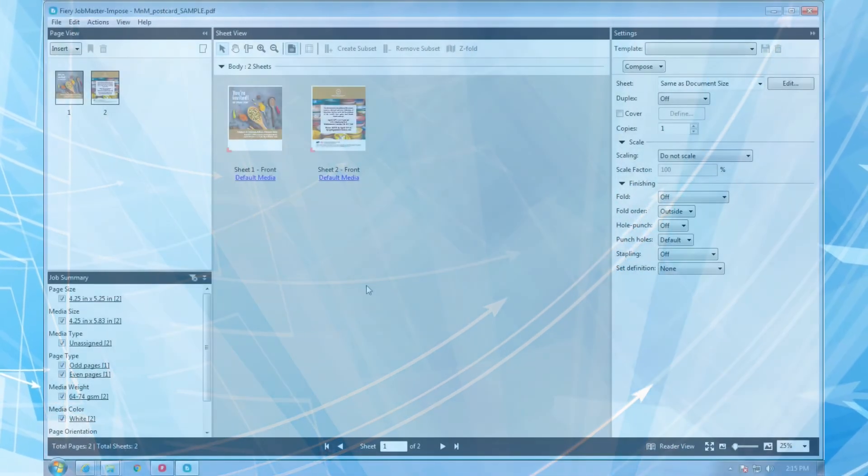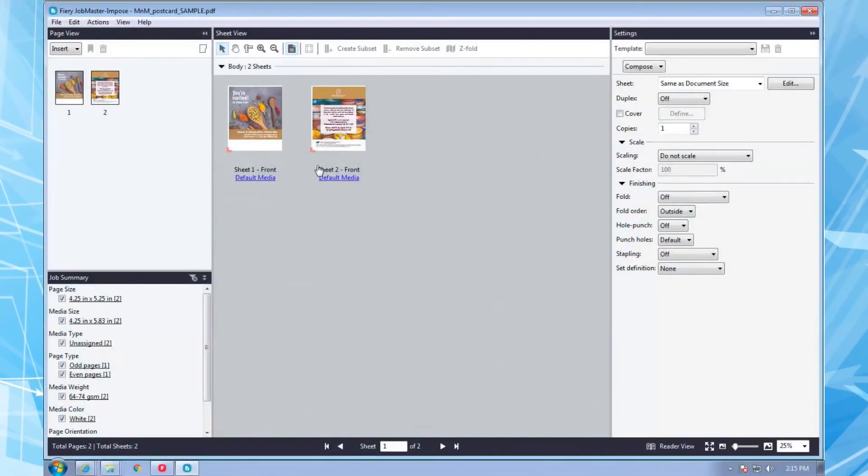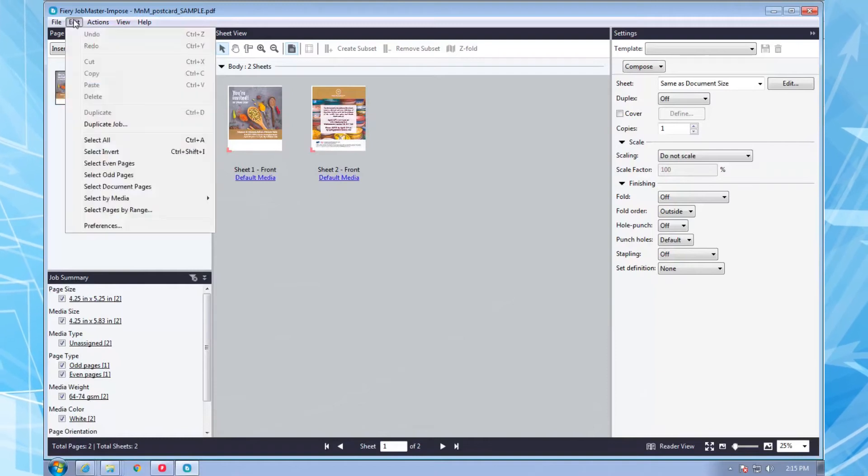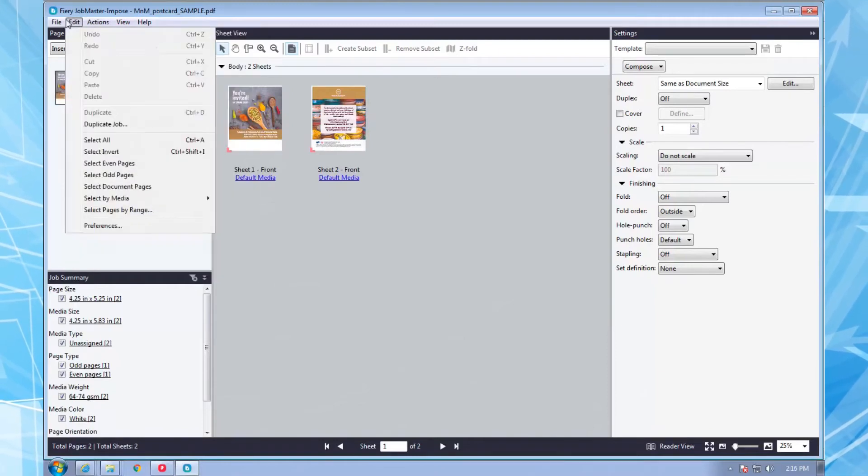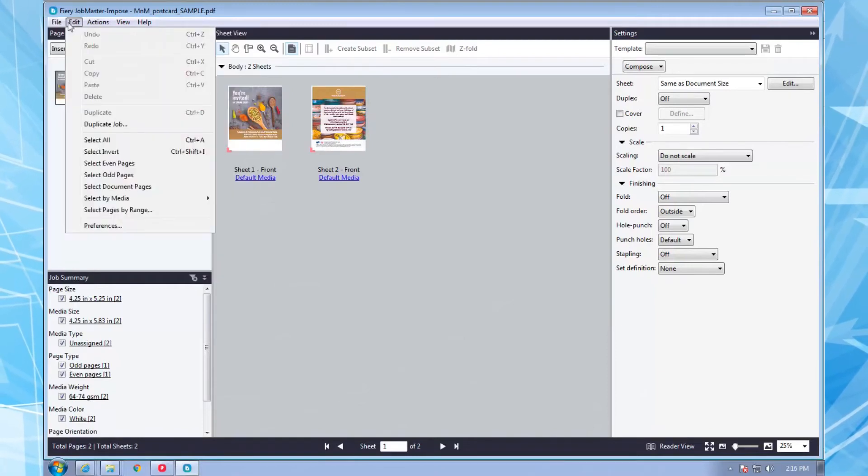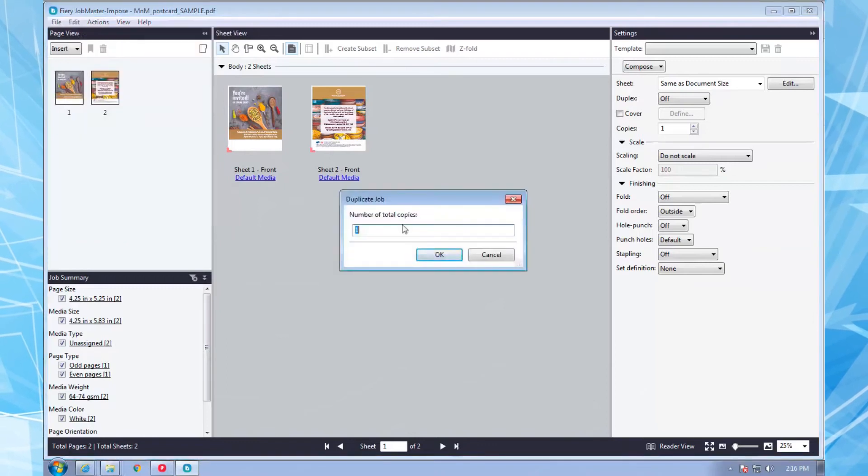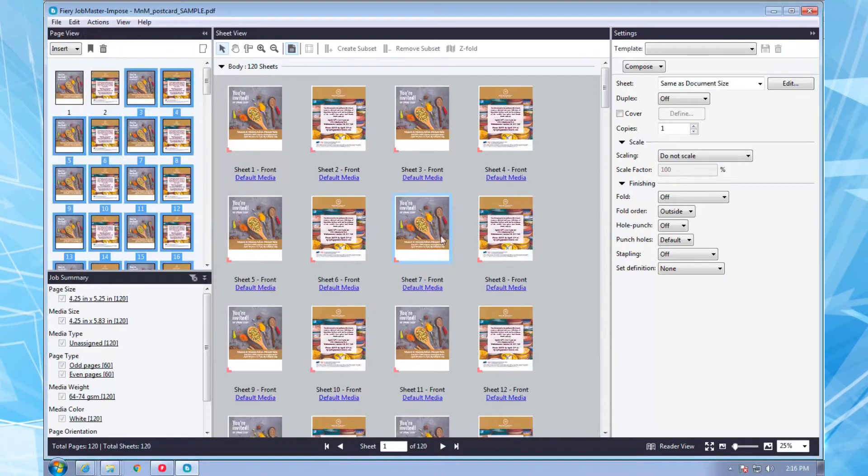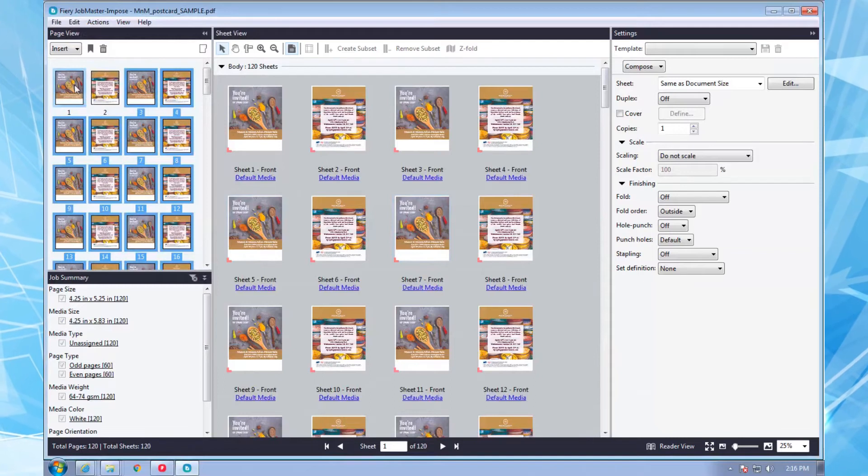Let's do the same sort of thing with an invitation or ticket. In this case, my customer wants a set of invitations with unique numbers on each. Again, I start with one file, which I duplicate to create 60 copies. This is a duplex job, and I only want the numbers to appear in the front.